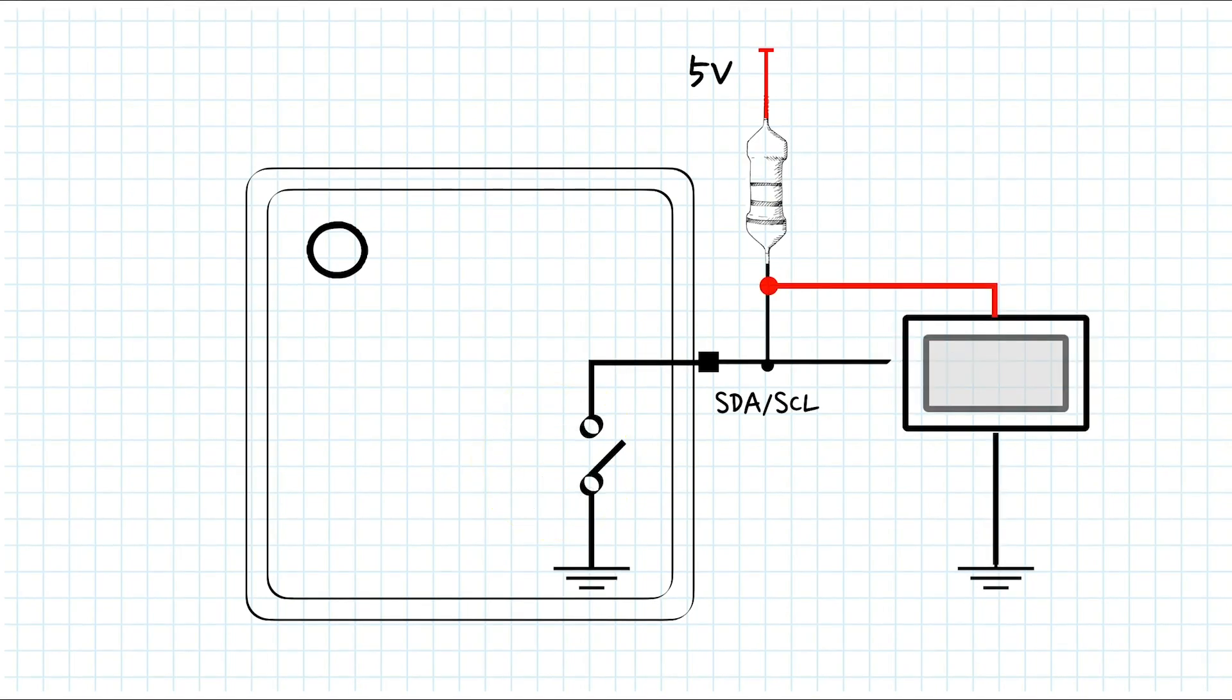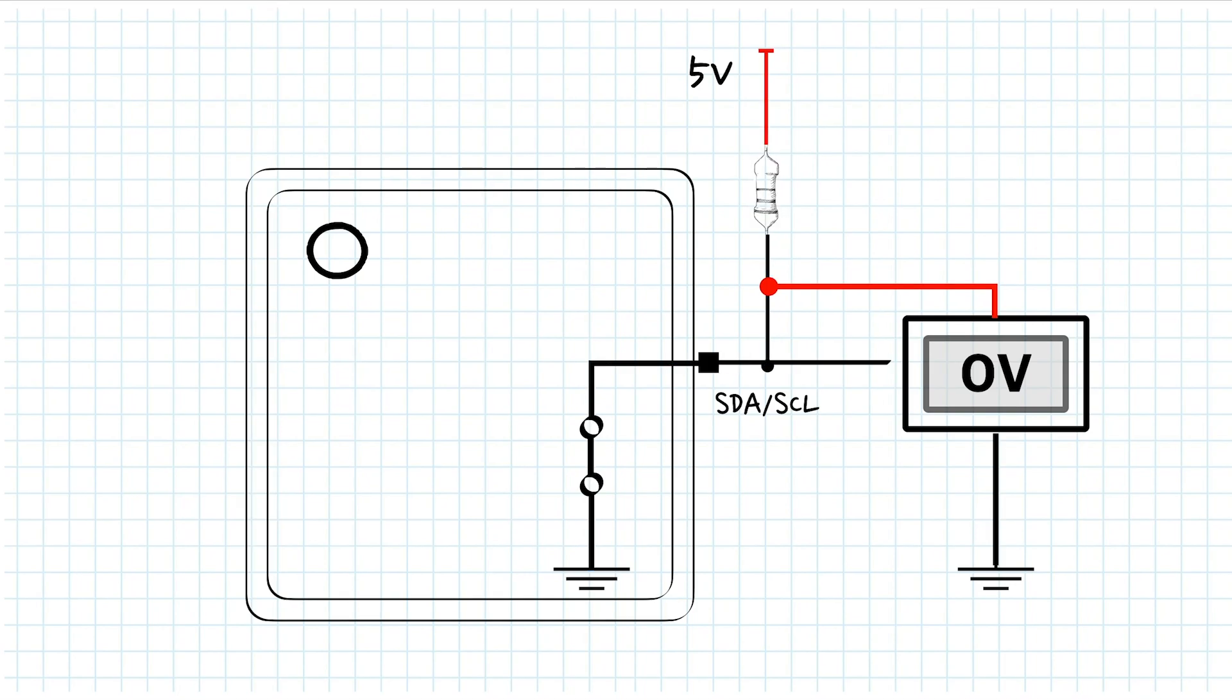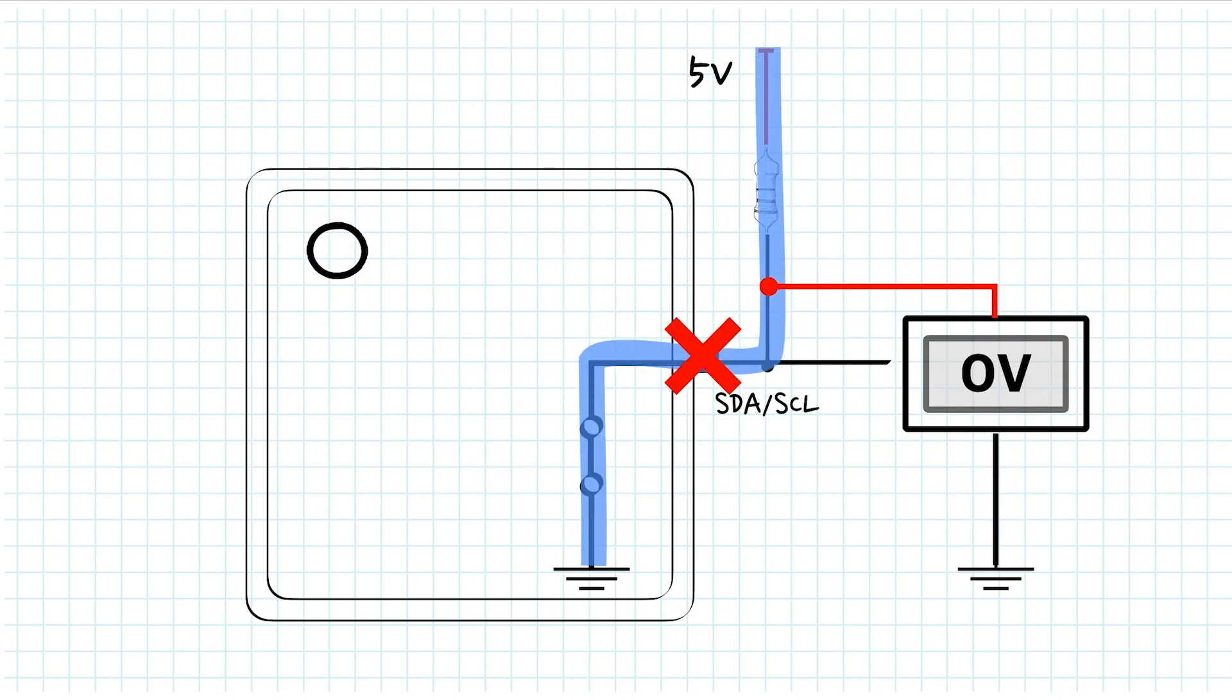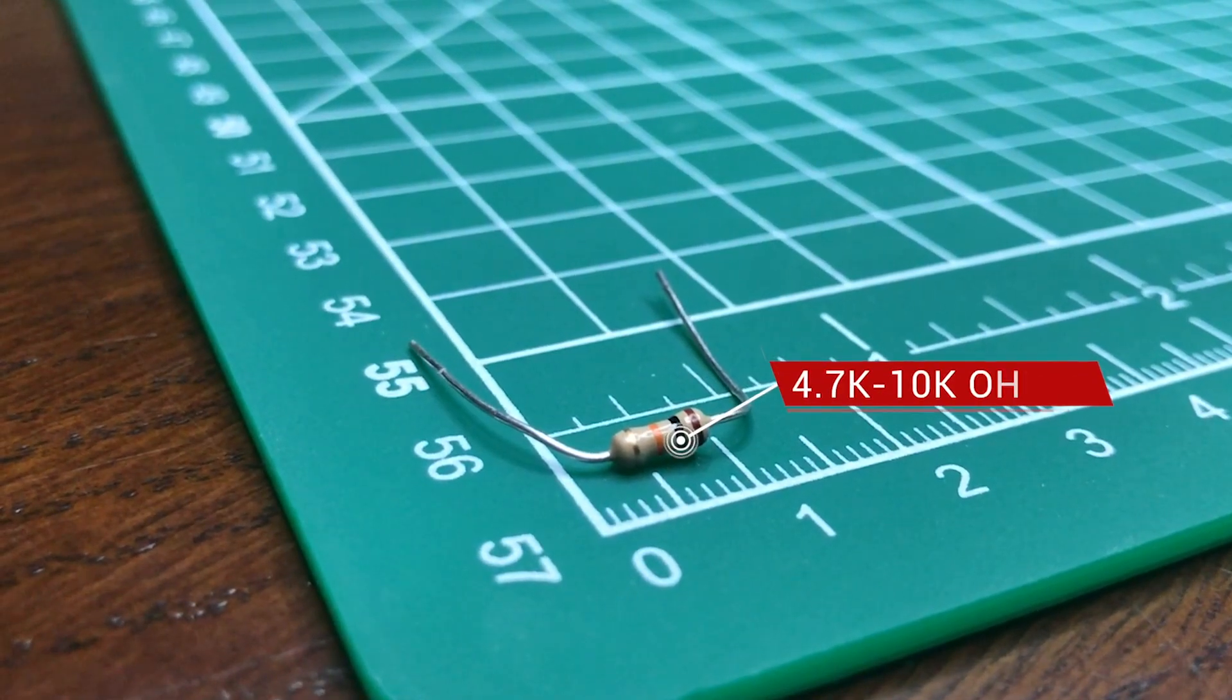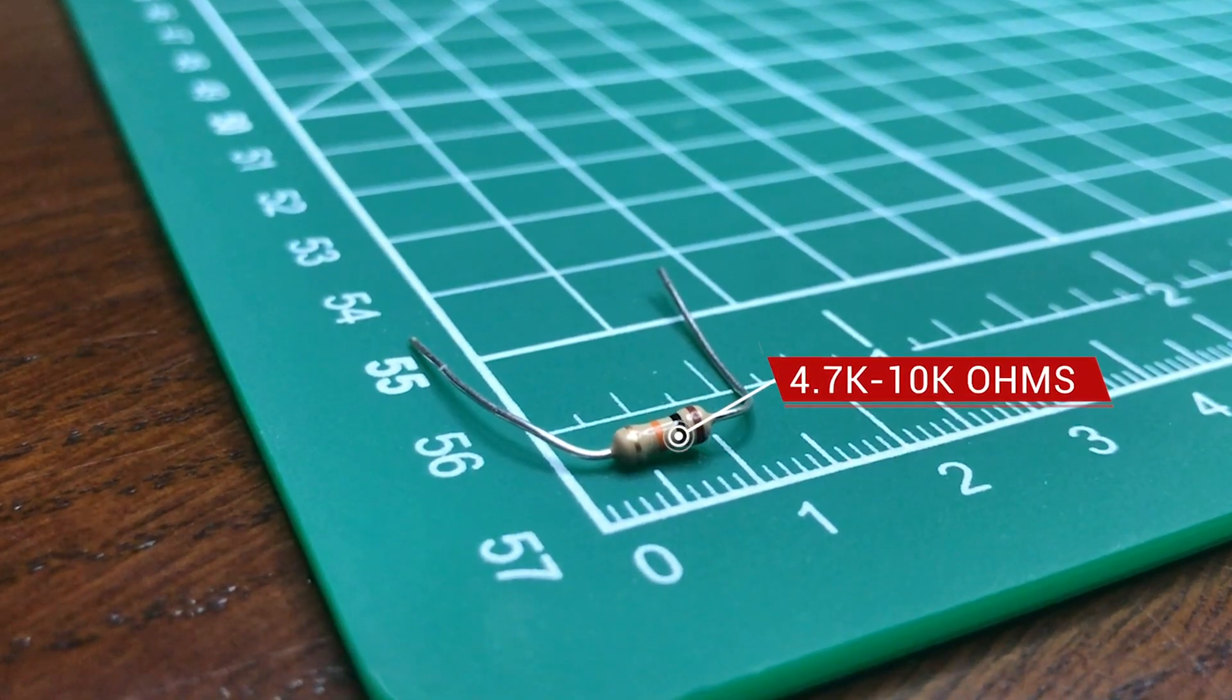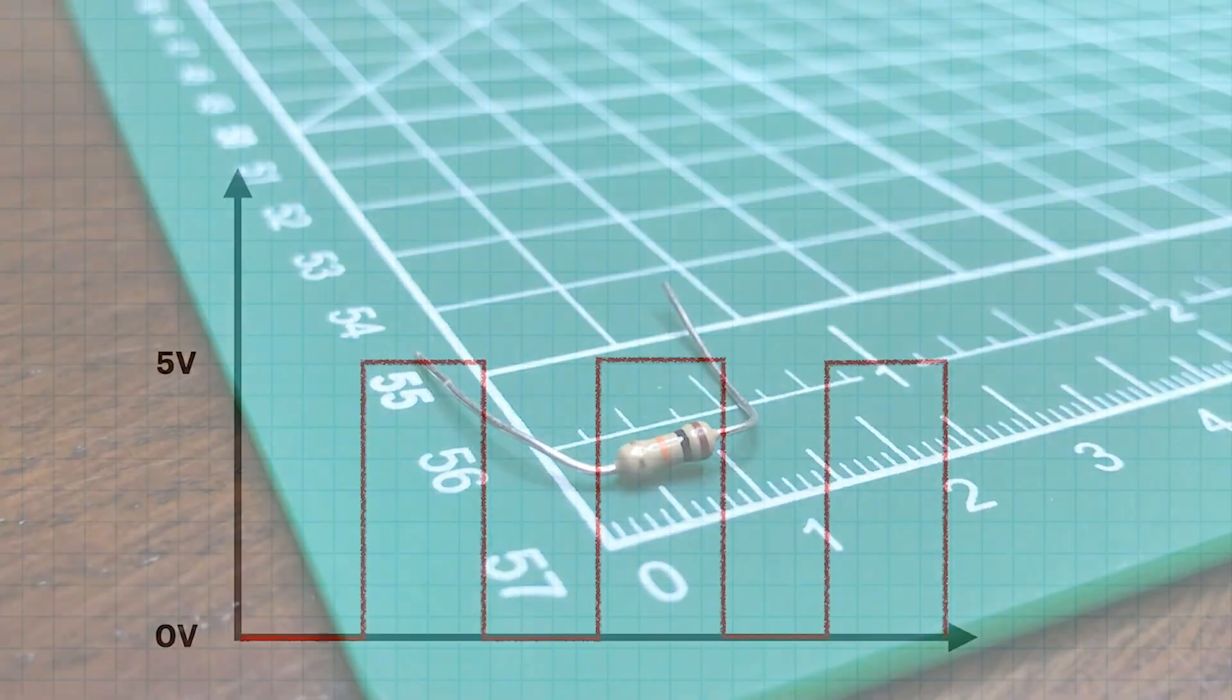Whenever the switch is open, 5 volts is measured because there is no current in the circuit and there is no voltage drop on the resistor. When the switch is closed, current is flowing and the voltage goes down to 0 volts at this point. The pull-up resistor makes it possible to achieve these voltages. Be careful though, because if the resistance is too low, the current becomes larger and can damage the devices, and we don't want that. Typically, the resistances used are 4.7 to 10 kilo-ohms.